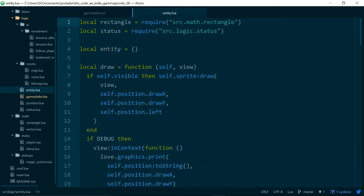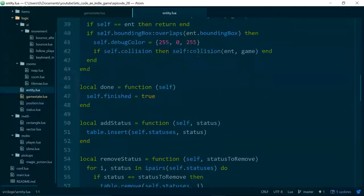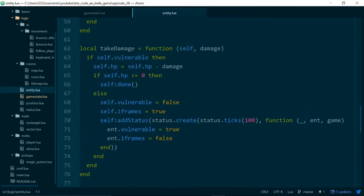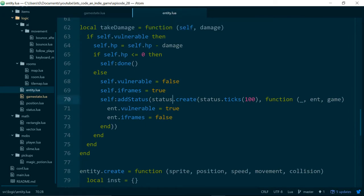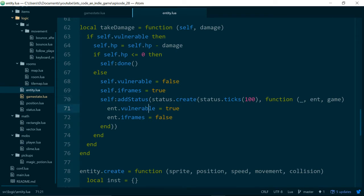I've not recorded in a while, but that's given me a chance to look over some of our code. One piece I would like to change is our take_damage function inside entity.lua - we set a couple of values, then we use a status to flip those values back after 100 ticks. What I don't like about this is we just rely on the fact that these lines are next to each other to remind us that we need to turn vulnerability back to true and iframes to false, and that just doesn't feel right.